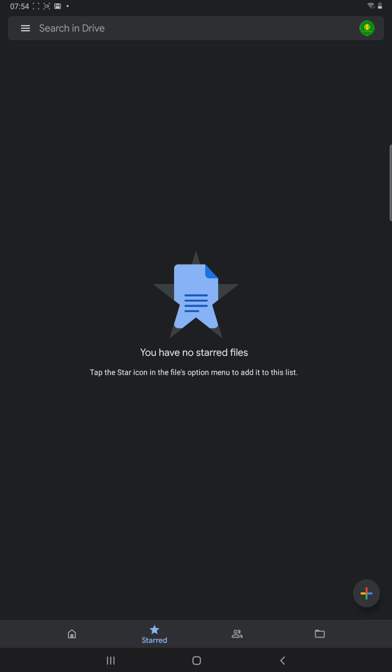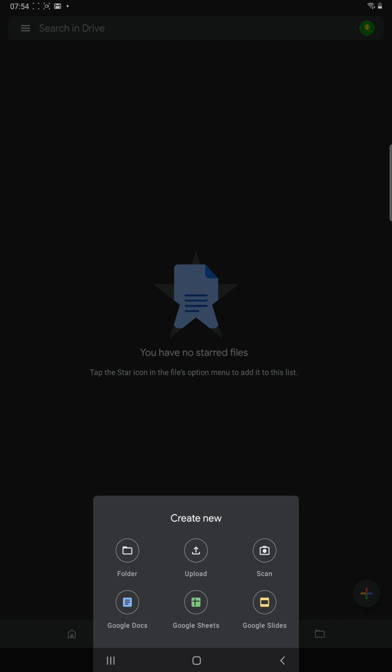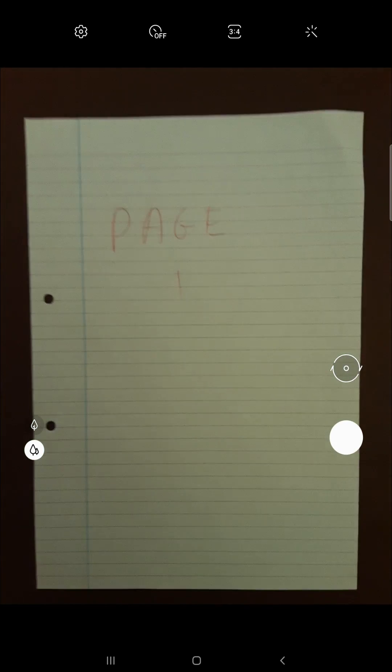And then this bottom right corner you've got a colored little cross that's to add something. So you click on that and you click scan and hold it above the first page that you want to do.